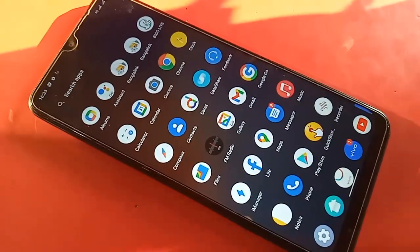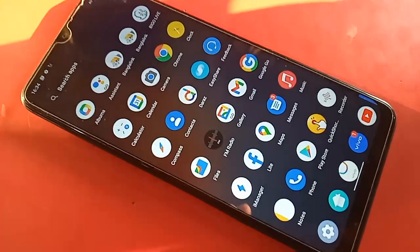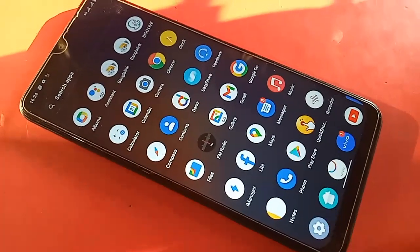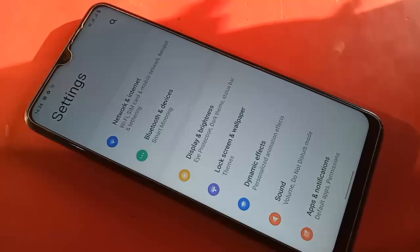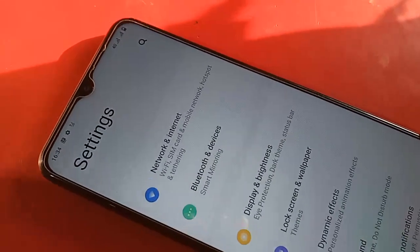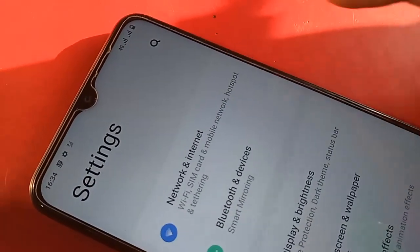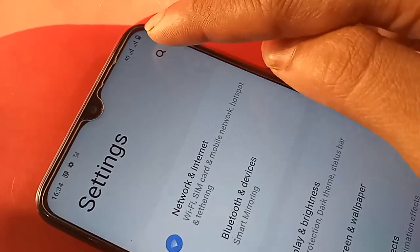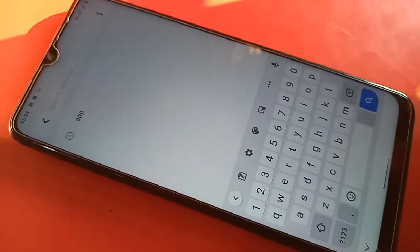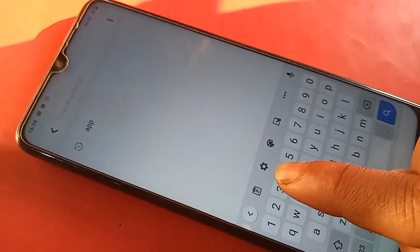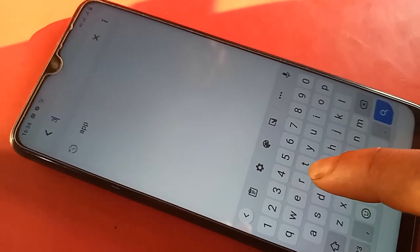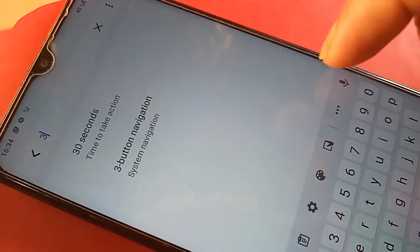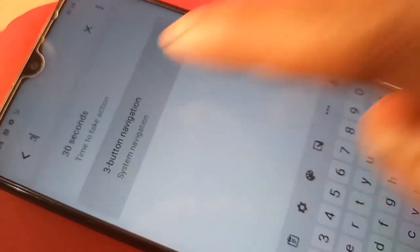To fix this, first unlock your phone, then find and open the Settings option. Inside Settings, tap the search icon and type 'three'. You will then see an option called 'Three Button Navigation'.